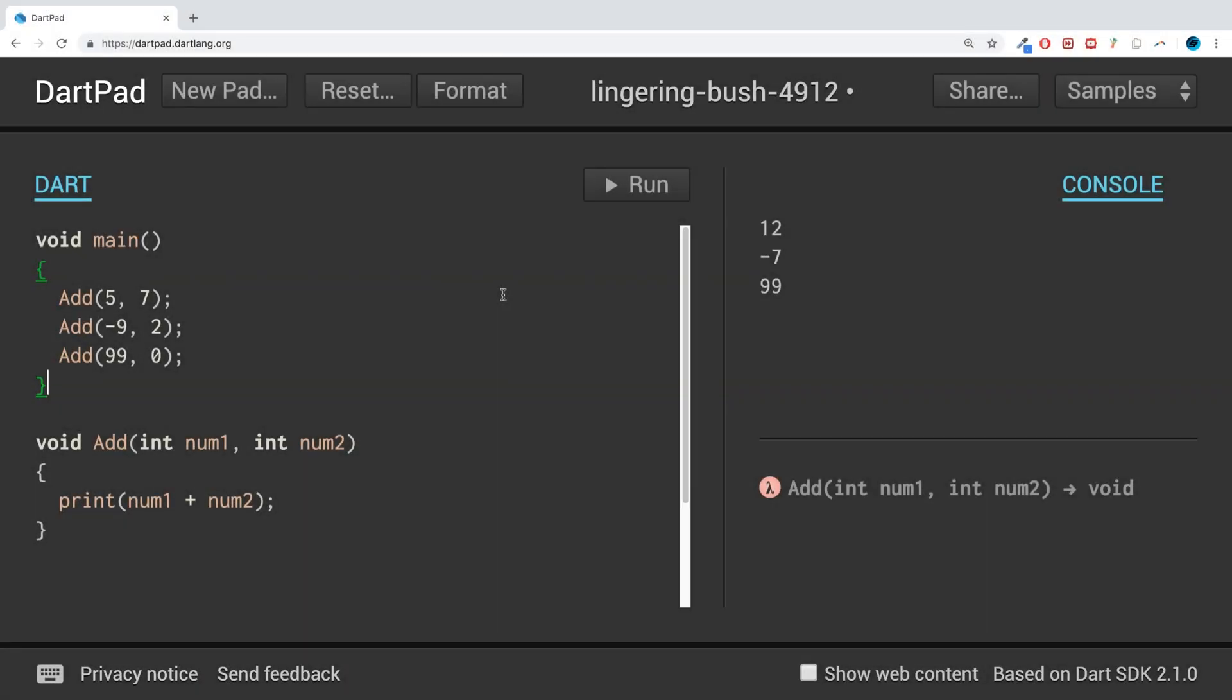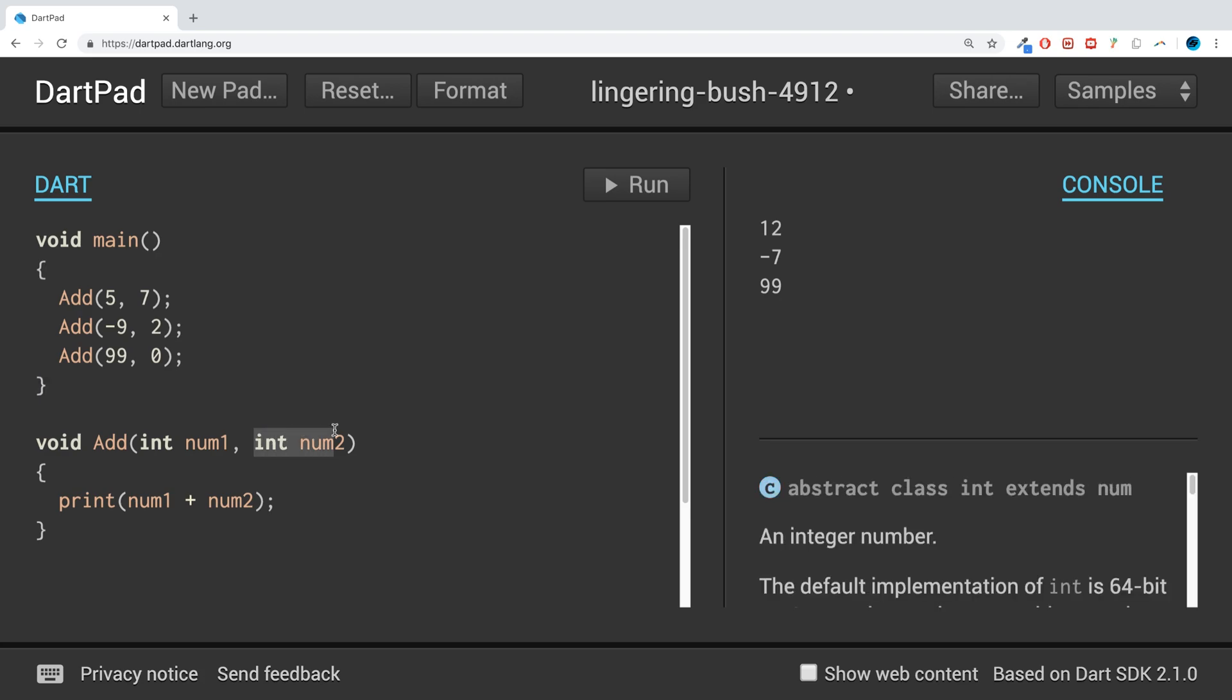Hello, in this Dart programming video I am going to show you optional positional parameters in Dart. So what is an optional parameter? Essentially it's one of these values that you pass in that is optional.